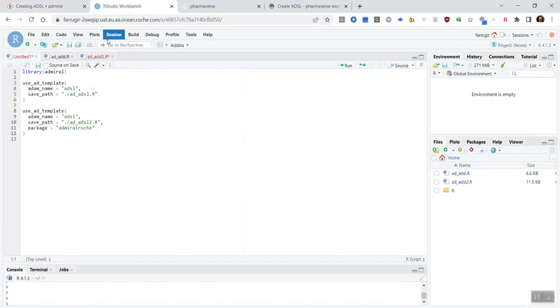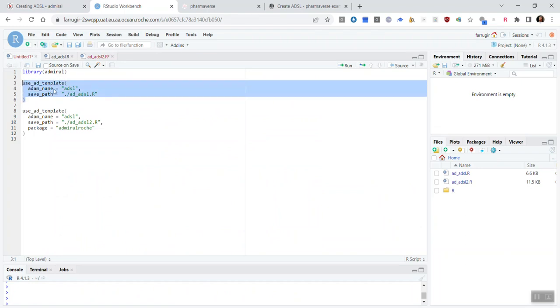Next, once you've finished reading, you should navigate to an R session and use the useADtemplate function from Admiral to create yourself an ADSL template.